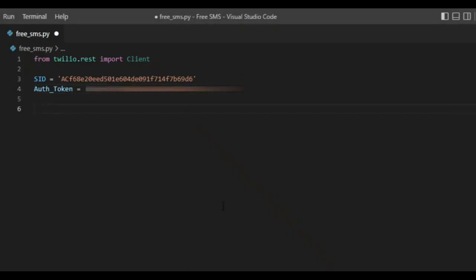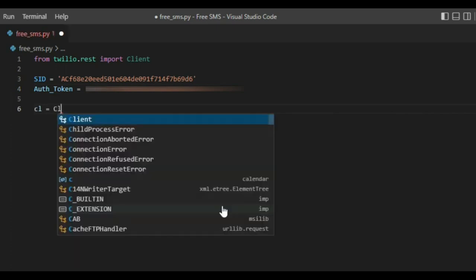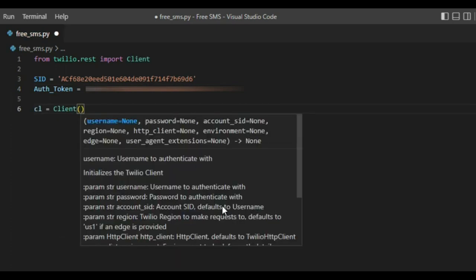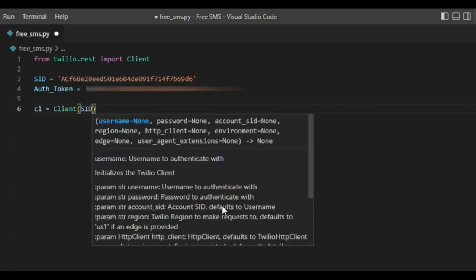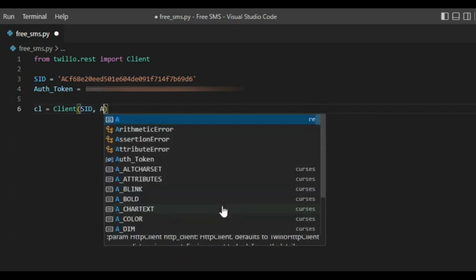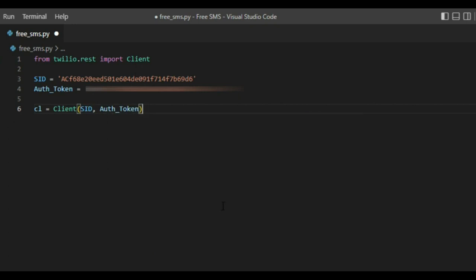So the third important thing is to create a variable and create our client itself by providing the SID and the auth token we added earlier.